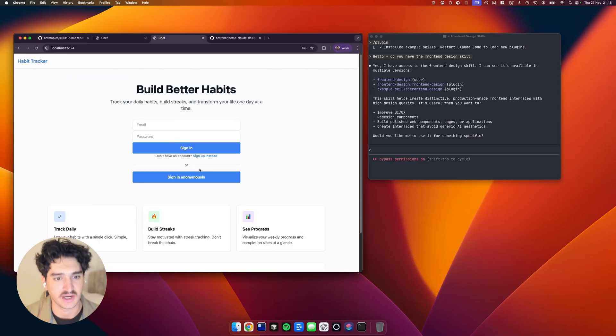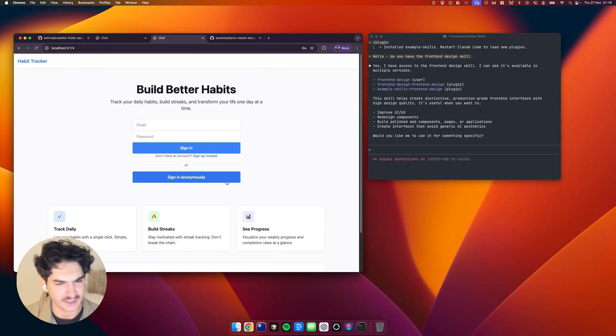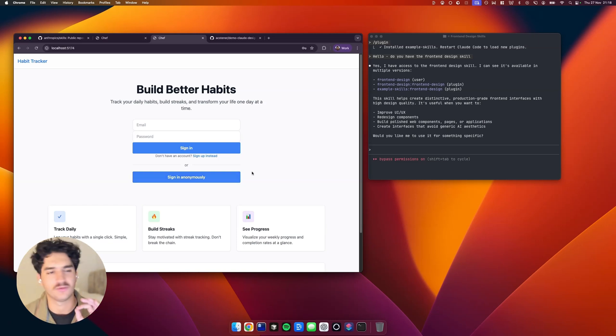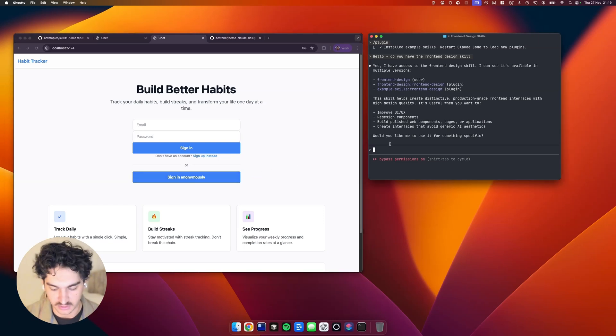So as you can see, we've got our dashboard here. And if I click Sign Out, then we've got a very basic landing page. So let's give them both a makeover. Don't worry, it's not going to take long.